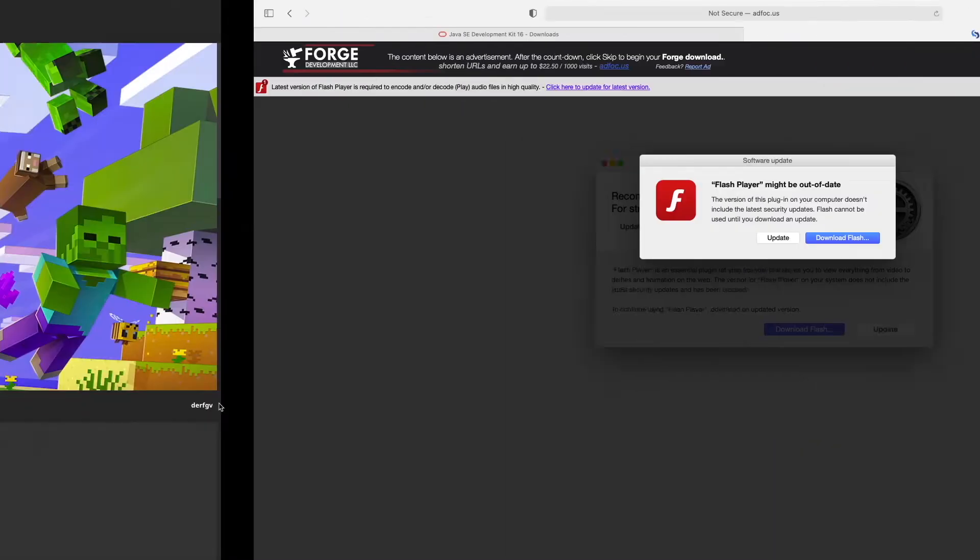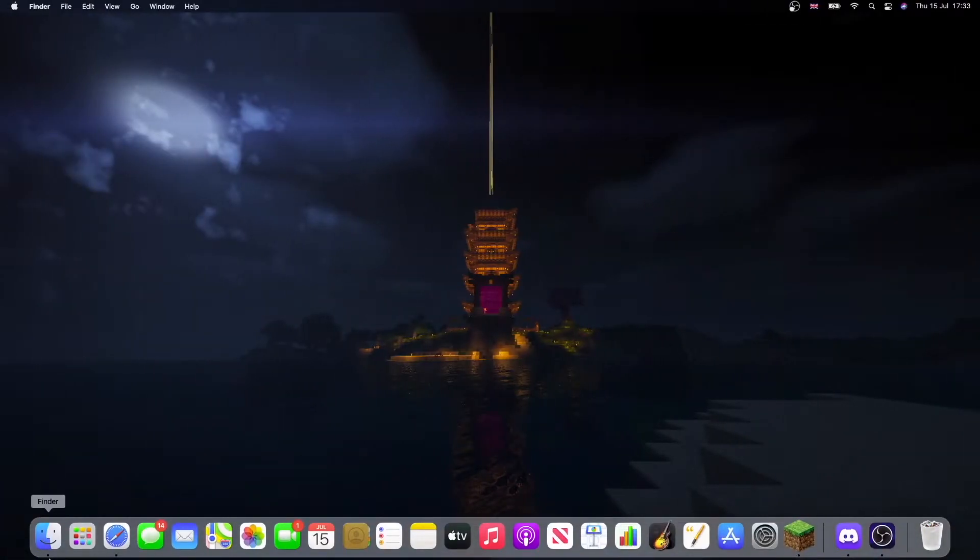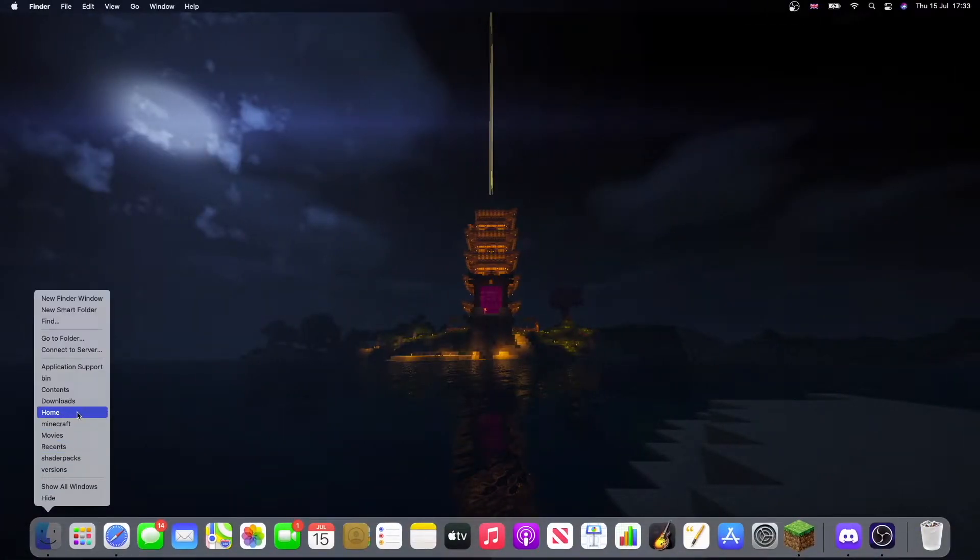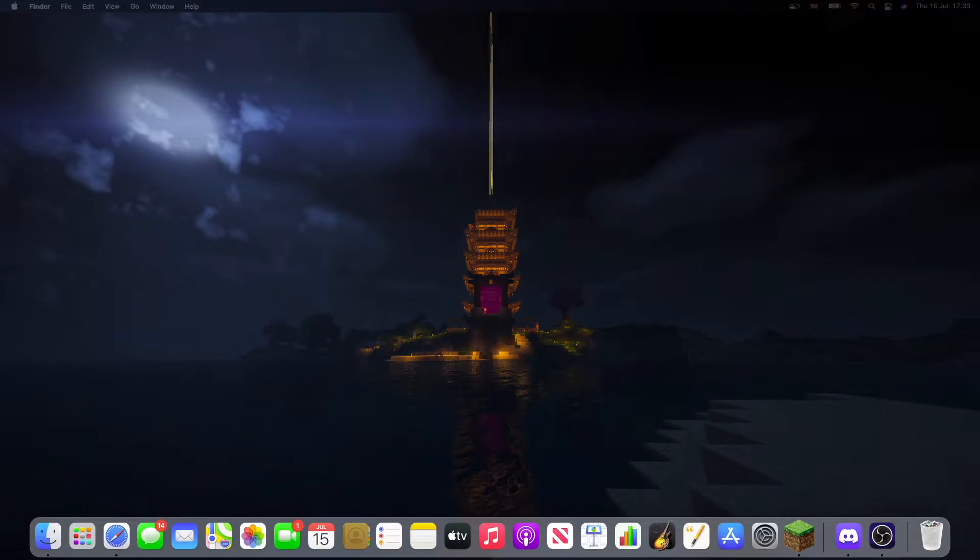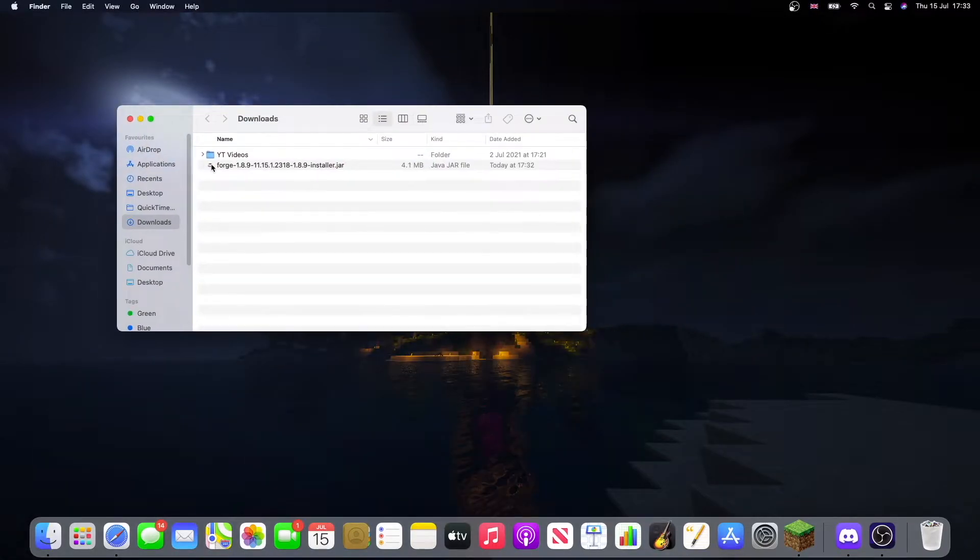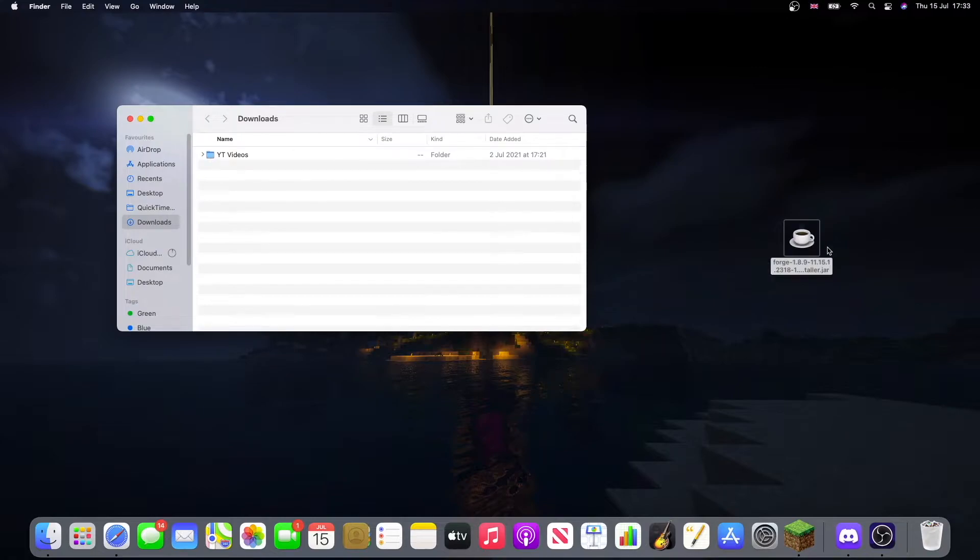So, now, we can head back just to the downloads folder, whatever you have. And here, that's the Forge install. So, we're just going to move that out to the desktop for now.